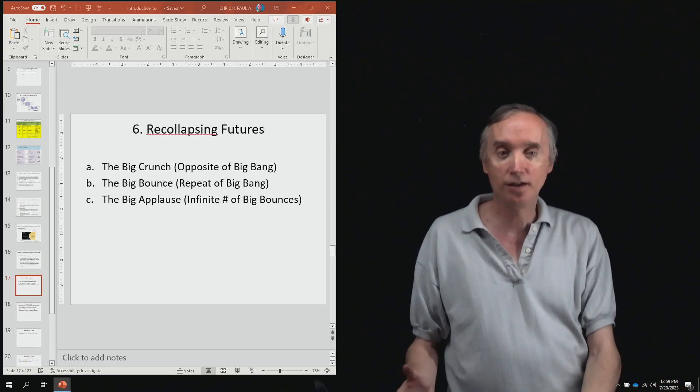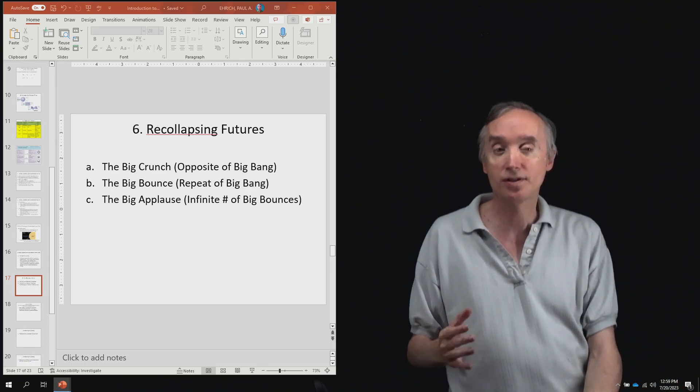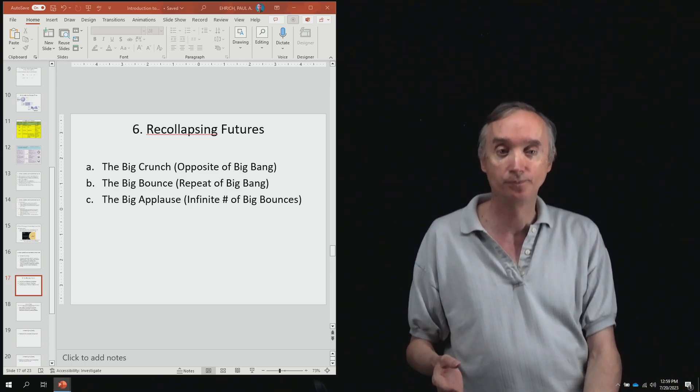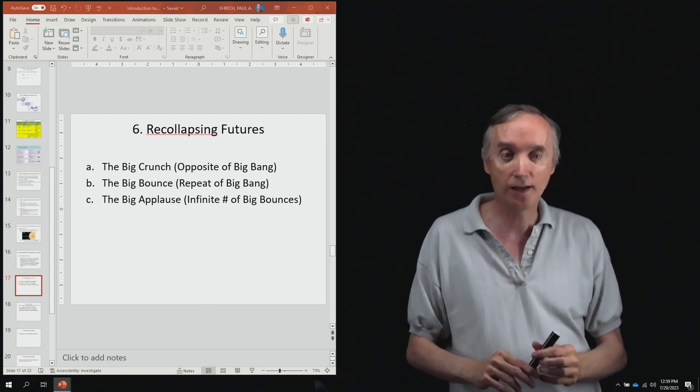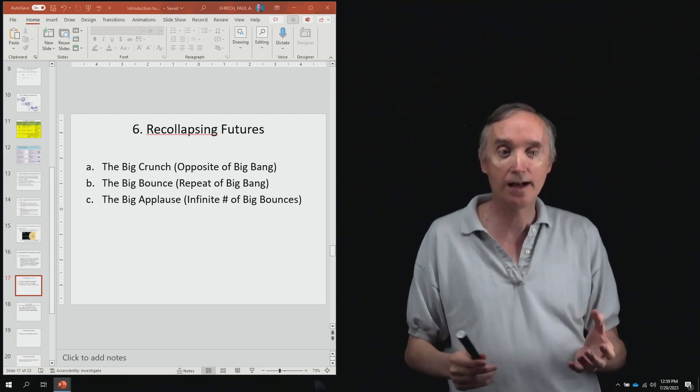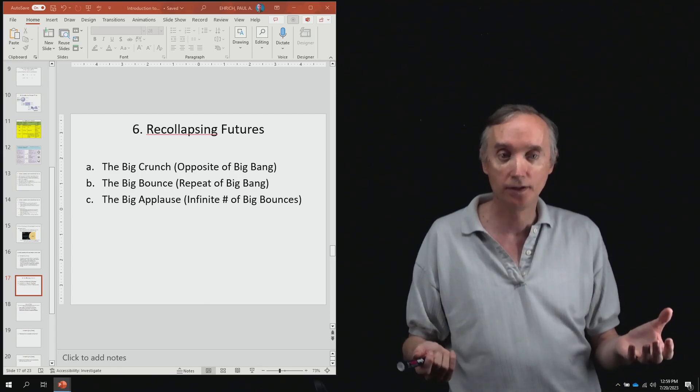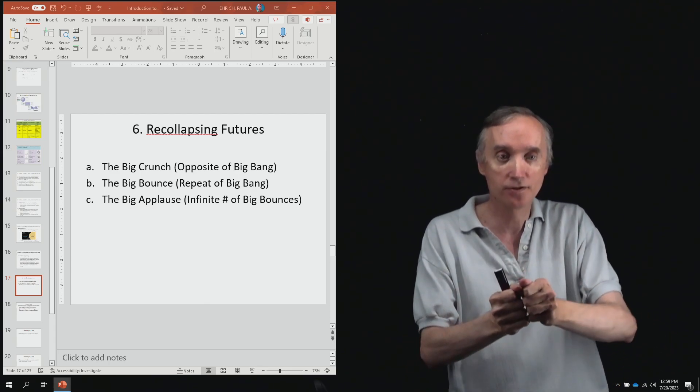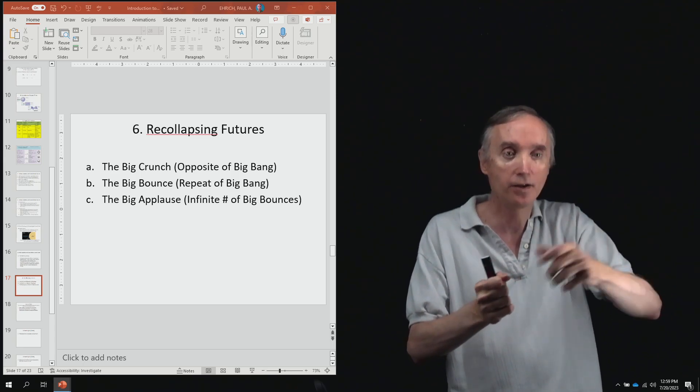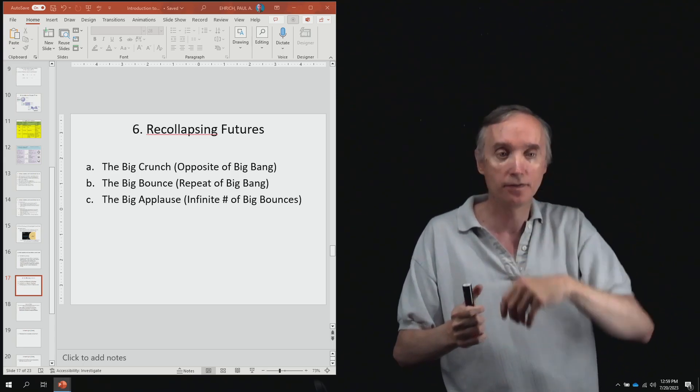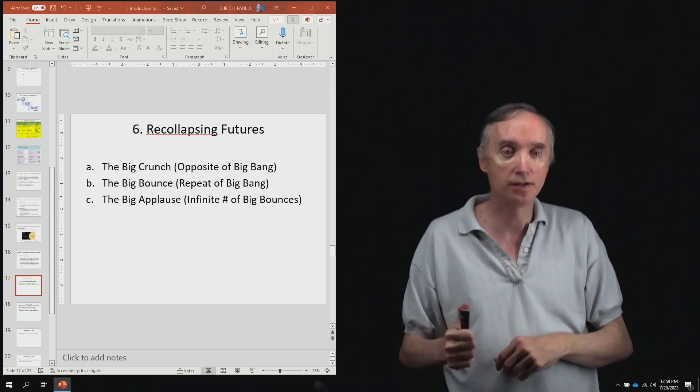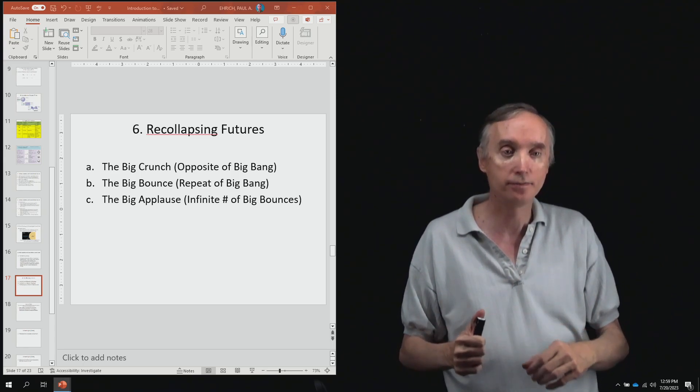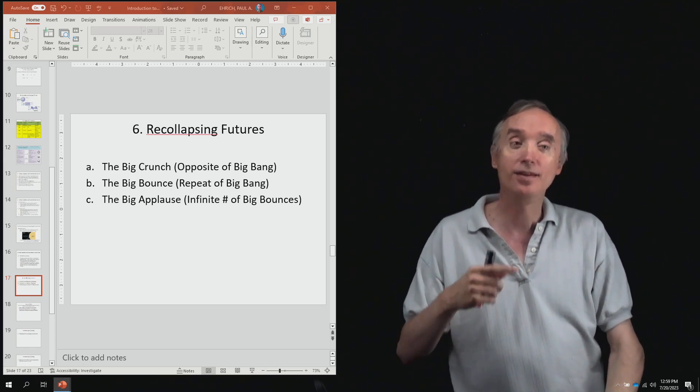Eventually it's going to reach a temperature at which atoms are going to be ionized. The electrons will start flying off the atoms because it's too hot.